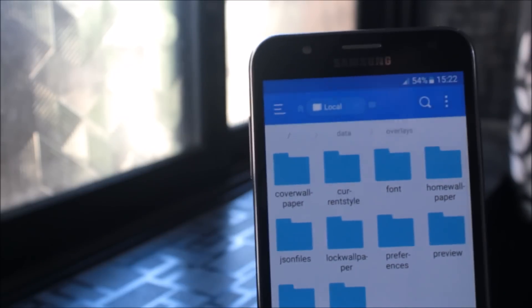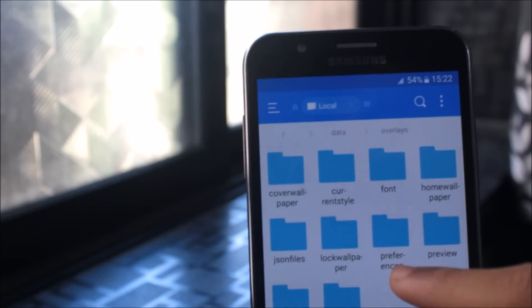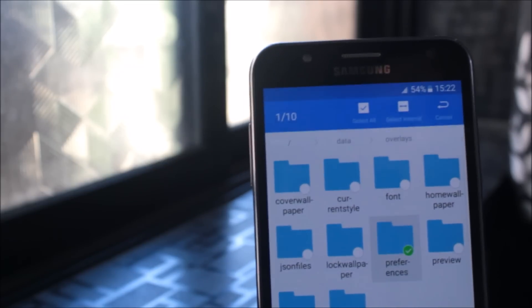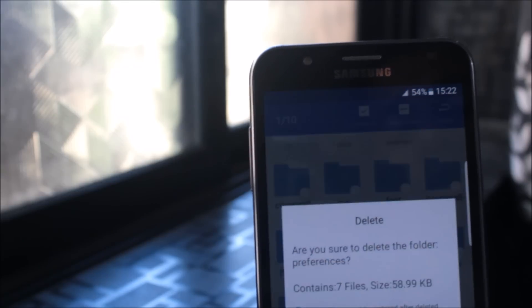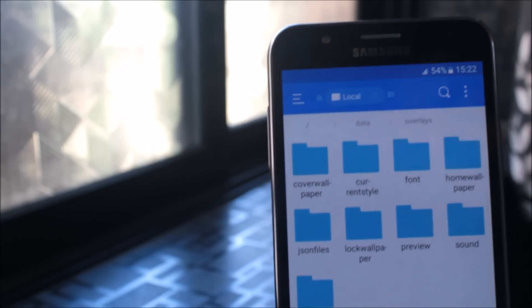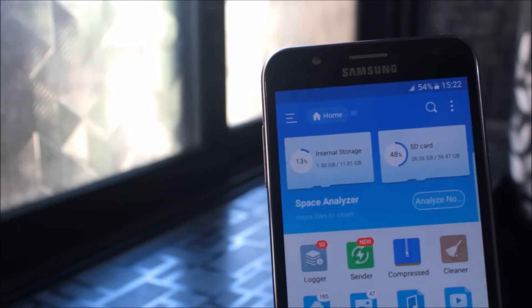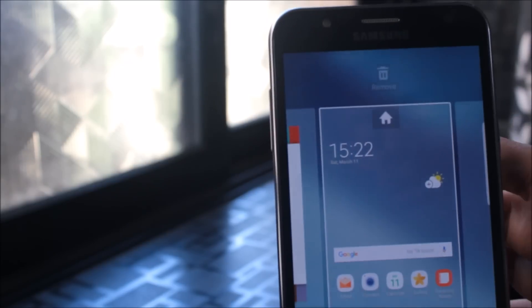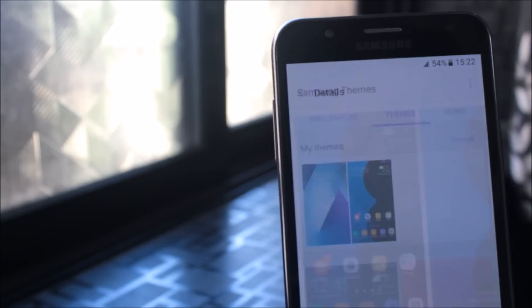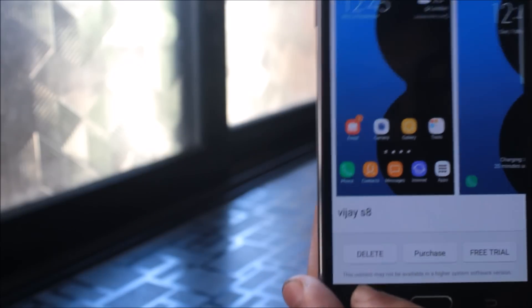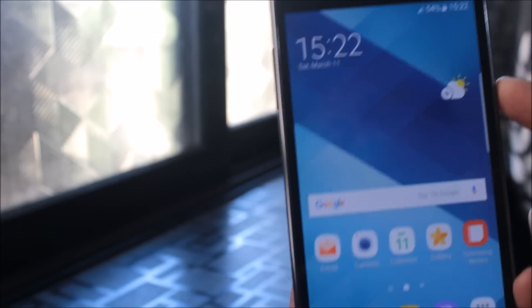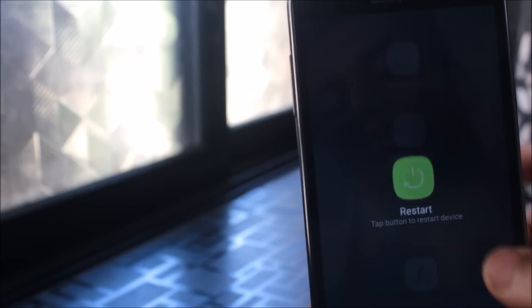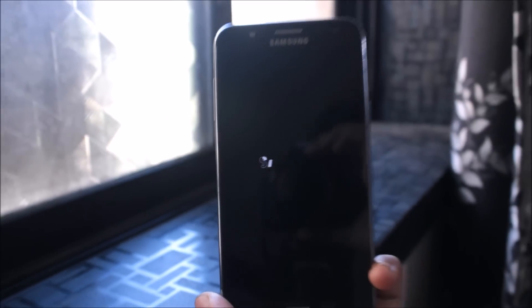Now just go back to the overlay section. Here is a preferences folder. Just go, select it, and delete it. It's just 59KB. Everything is done. Just go back to theme. You can still see here it says free trial.